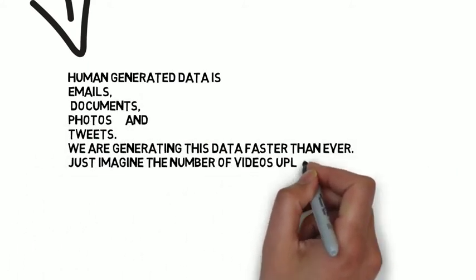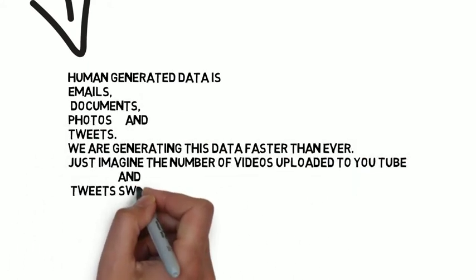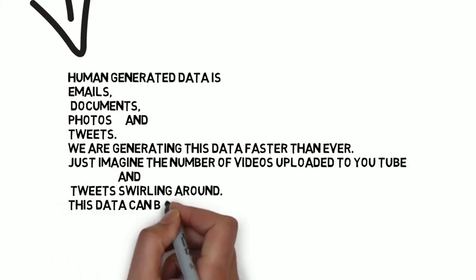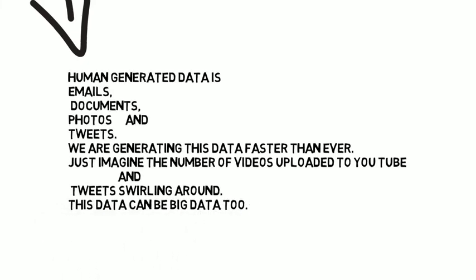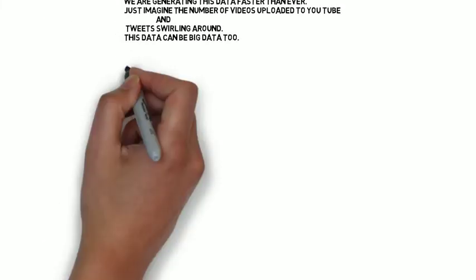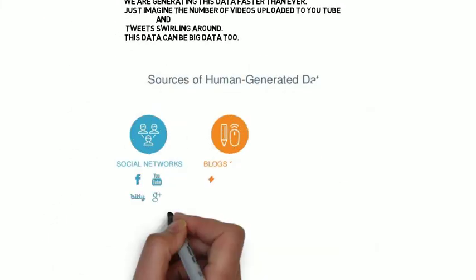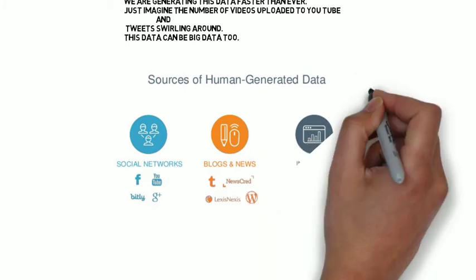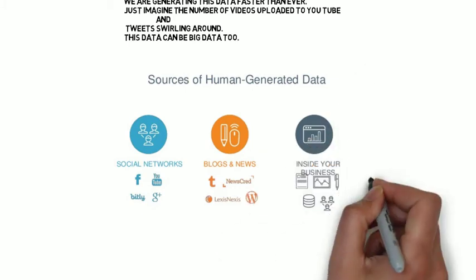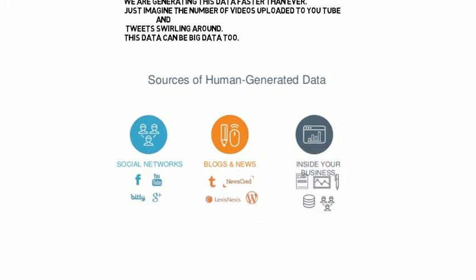The sources of human-generated data are social media, blogs, business, etc.